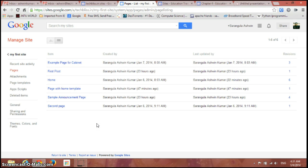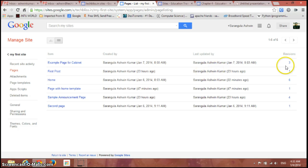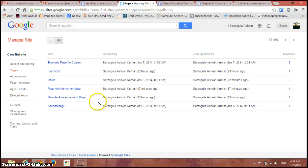You can see all the pages in your site as a list here with the number of revisions, that is number of modifications you have done to your page, along with the last updated by the person and the date and time, and also the owner of the page. So in this way you can see the list view.